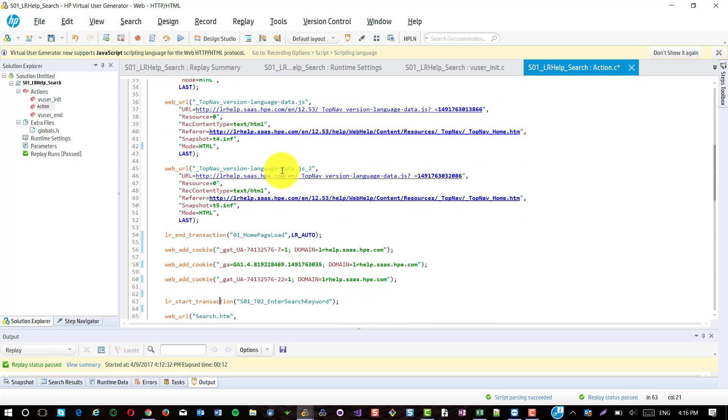Make sure that inside the transaction you must have only the HTTP requests. Do not add anything other than HTTP requests. For example, think time, web underscore add underscore cookie or cleanup or anything other than the HTTP request, try to keep it outside the transaction.